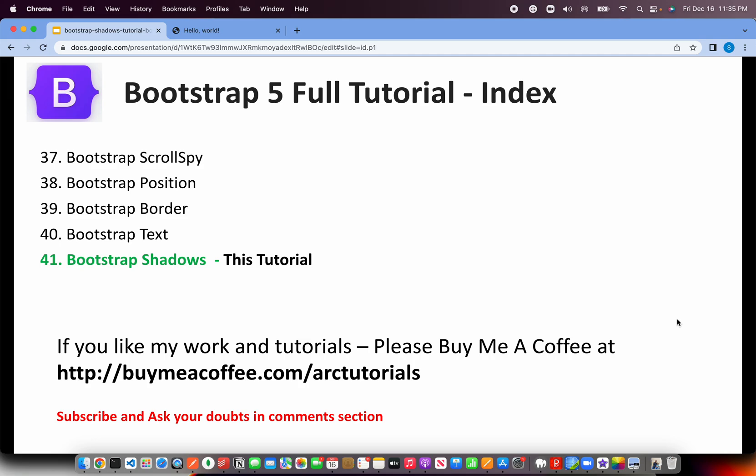Today we are at the 41st episode, learning about Bootstrap Shadows. Thank you so much for supporting me till here. If you like my work and tutorials, please consider buying me a coffee at buymeacoffee.com/arctutorials. Thank you in advance.